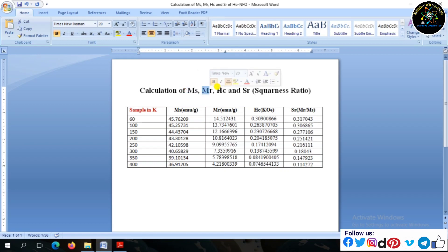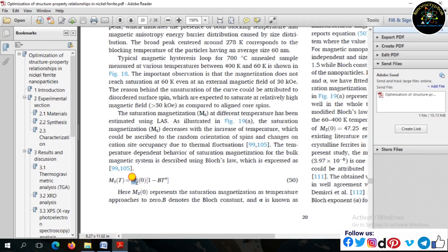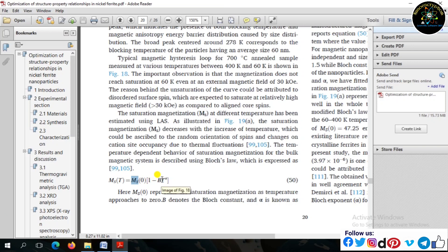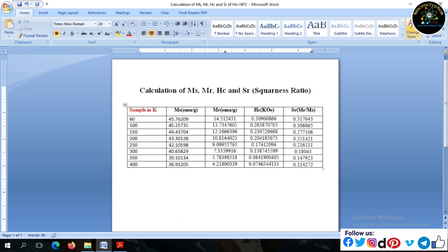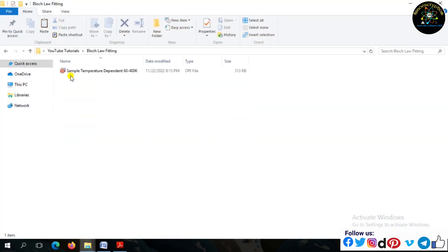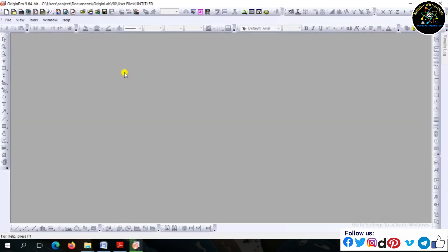First, extract the saturation magnetization points from the temperature-dependent MH loops. This is the temperature-dependence MH loops of magnetic data.